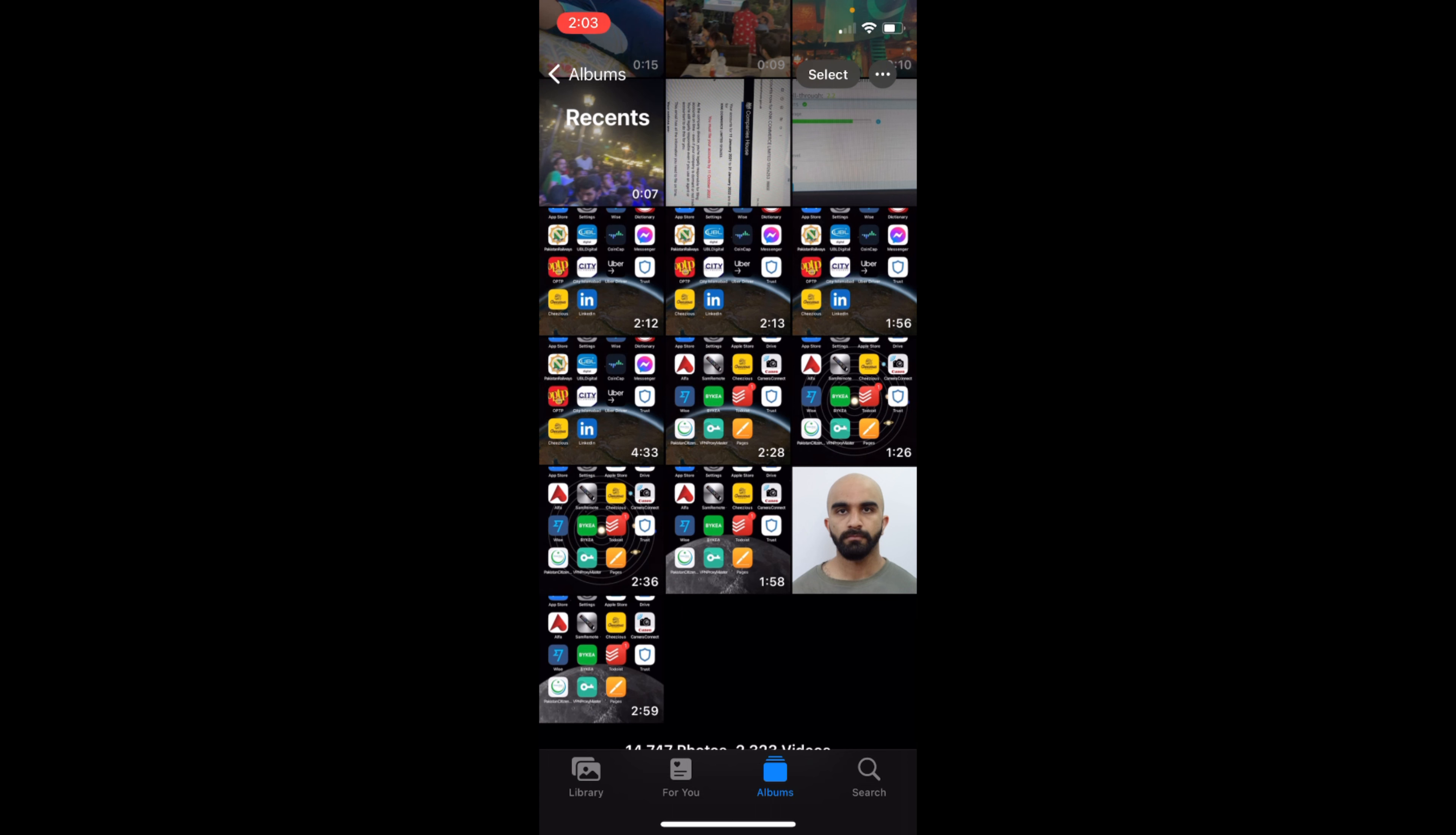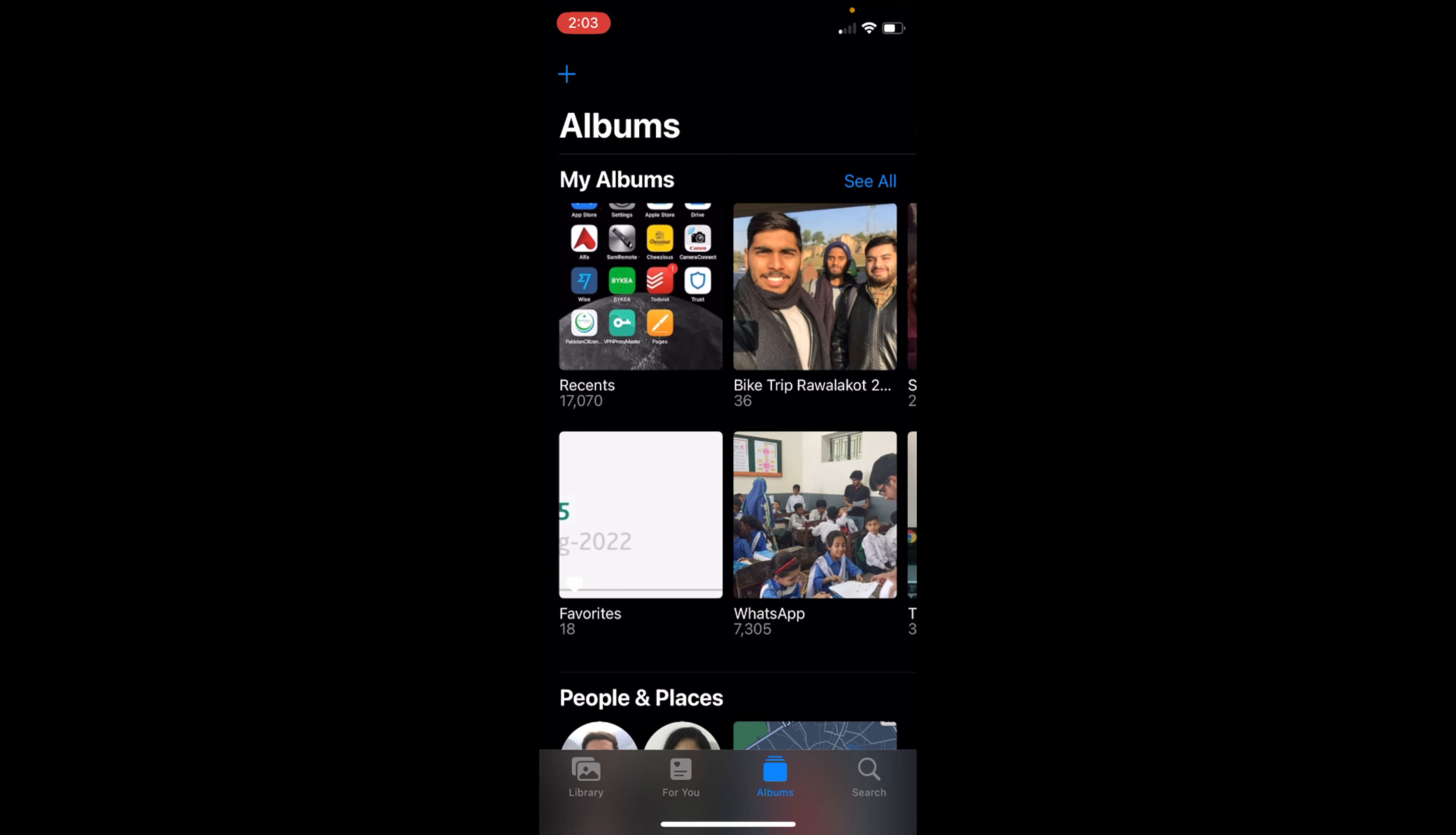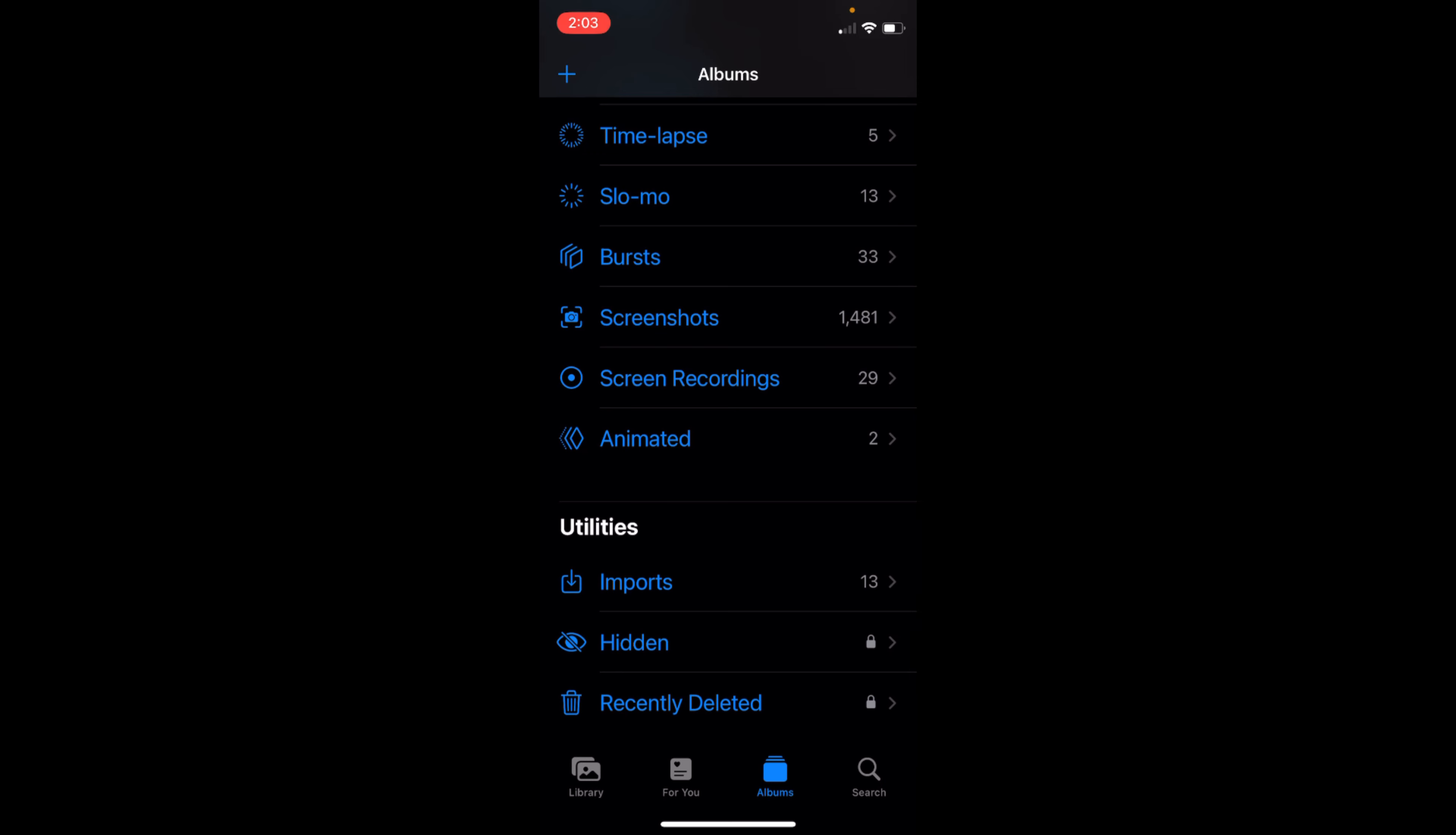Go and tap on Albums at the bottom, tap on there twice, and go down to the bottom. Here you can see Hidden and you can see this is locked. Basically, iPhone 14 comes with a feature that your hidden album folder can be locked.